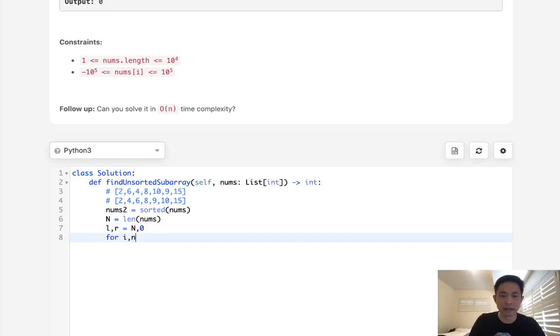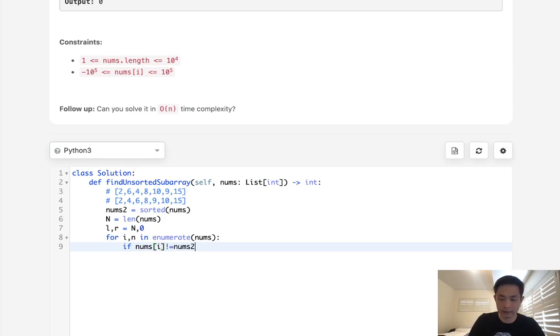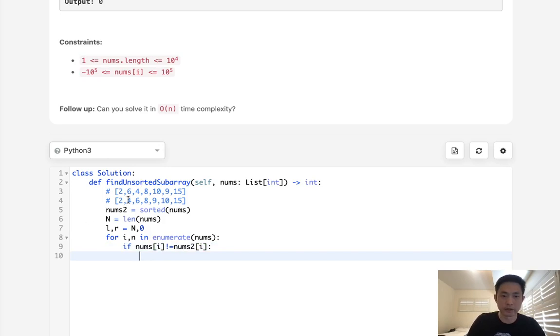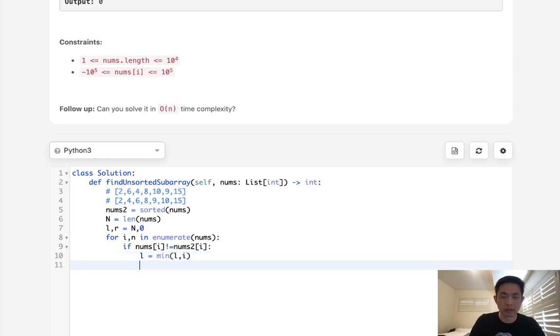So for i, n in enumerate nums, we want to get the index number. We want to check this, compare these two. We want to say if nums i does not equal nums2.i, then we know these aren't sorted in this position, so we should store the leftmost and rightmost. So to get the left, we will do l equals the minimum between l and i, while right is going to be the maximum between r and i.